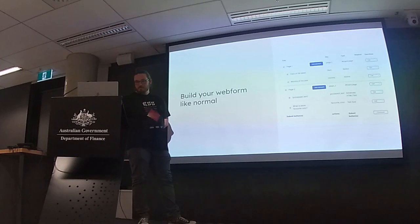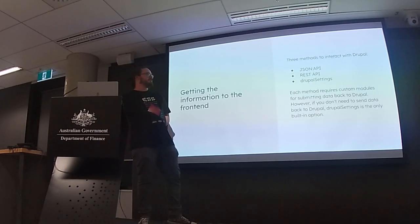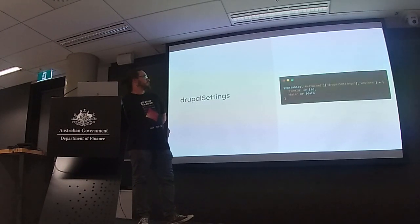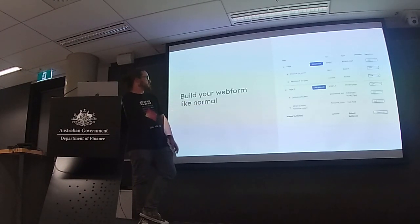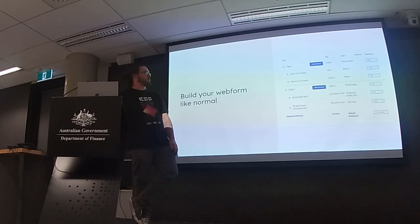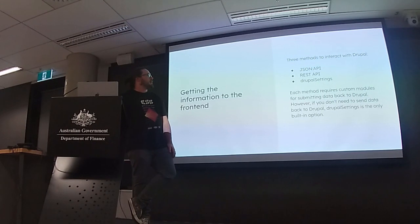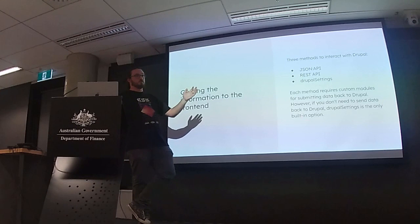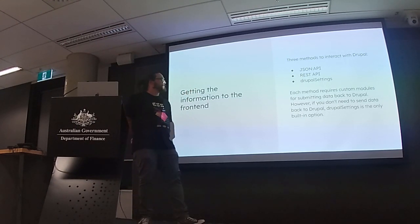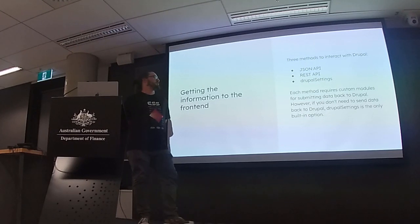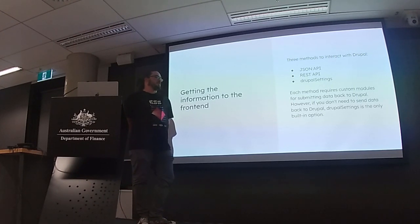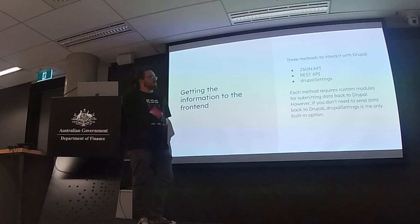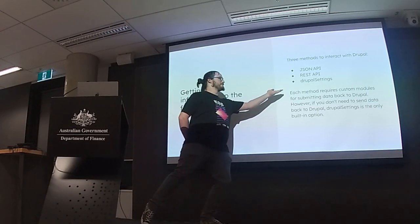So how do we implement those things? We build our form like normal. For anyone that's never seen a webform being built, this is what it looks like in Drupal. Very cool, very snazzy. Pretty easy for a person to understand. You can add elements, pages and all sorts of things. That's all well and good. There must be a picture of it looking cringy. But I'll show it later. So we build our form like normal, which is exactly what we want. We don't want to change that, because this bit's good.